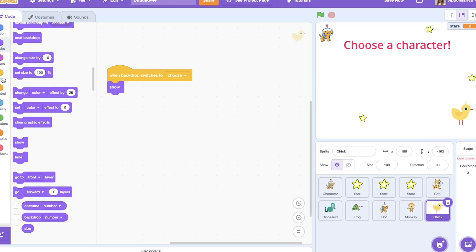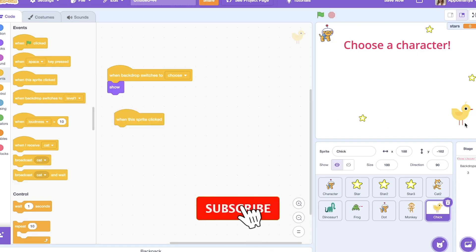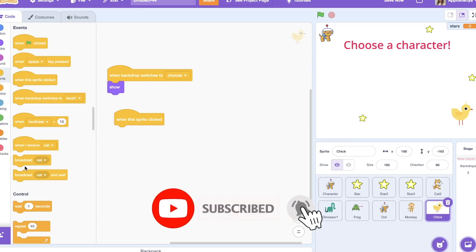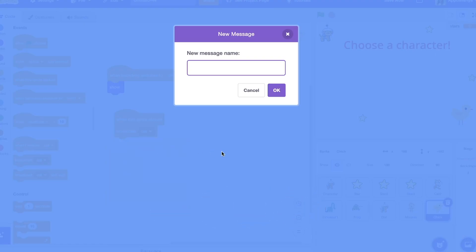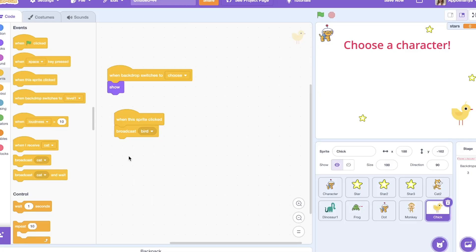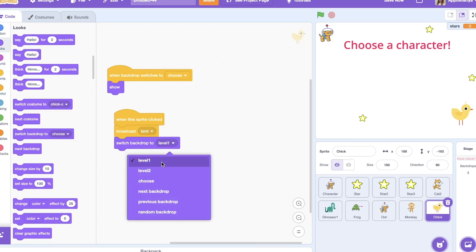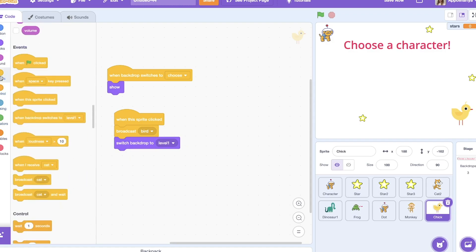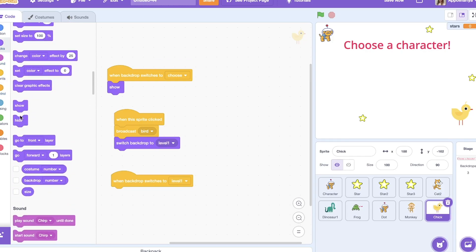Then I need a script: when I click on the bird, I broadcast a message — a new message. Then we switch the backdrop to 'level one' for starting the game. And when the backdrop switches to 'level one', this sprite should hide.